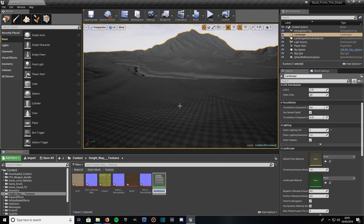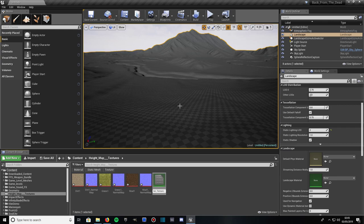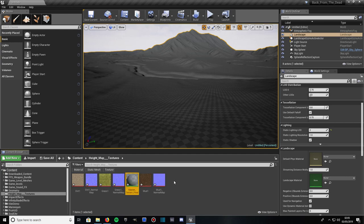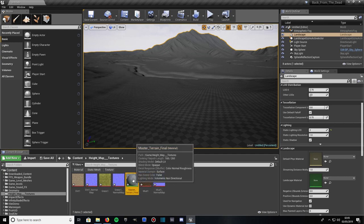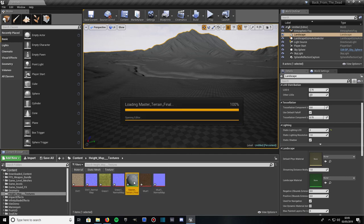And we'll give this the name Master underscore Terrain underscore Final. Feel free to go ahead and call it whatever you want. Just remember the name. Then double click on that, open it up.